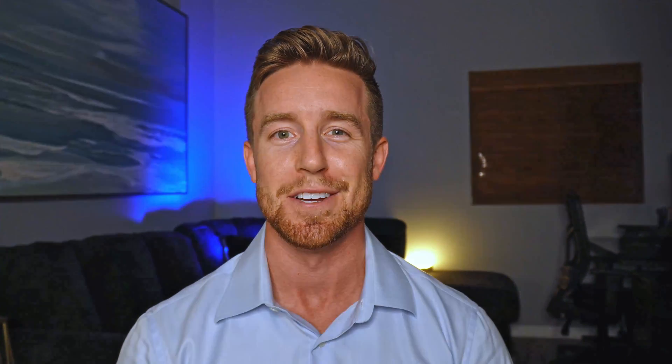If you're interested in understanding best practices for formatting your table output, please check out the next video in our series. Otherwise, thank you for joining us at Essentials Explained, and we look forward to seeing you again soon.